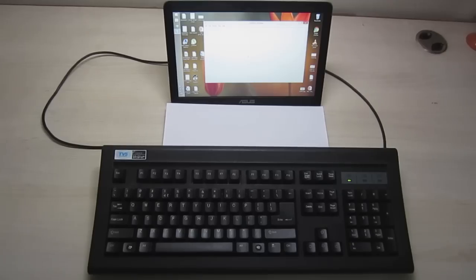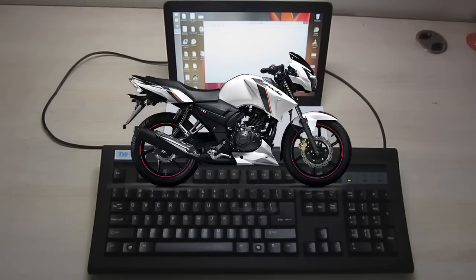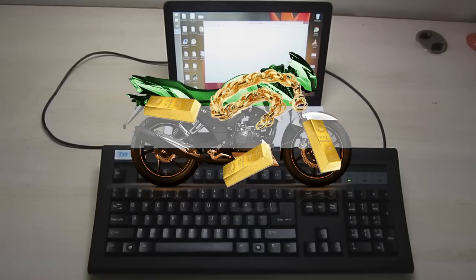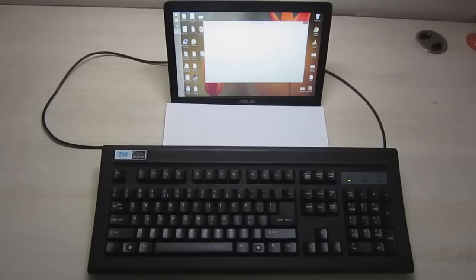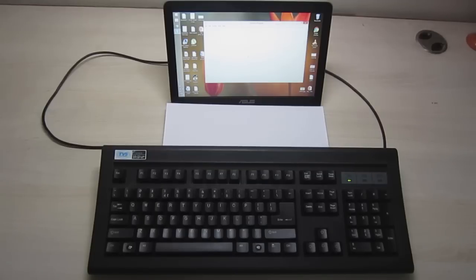Hey guys, so today I'll be reviewing this TVS Bharat Gold keyboard. If you are in India and planning to buy a mechanical keyboard, then this might be your only option because of your budget.